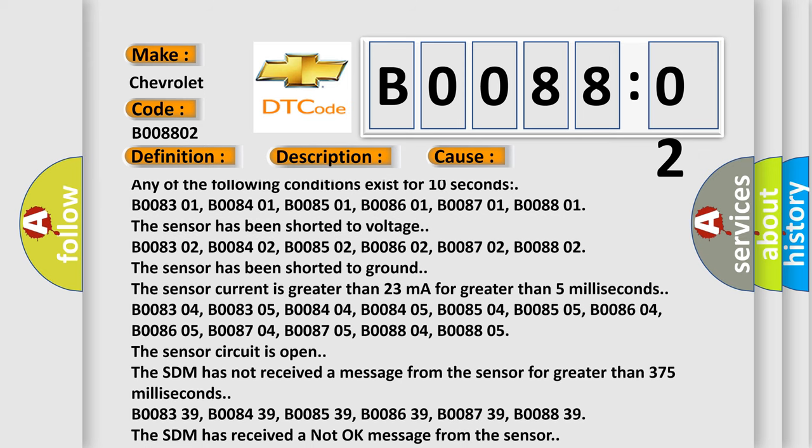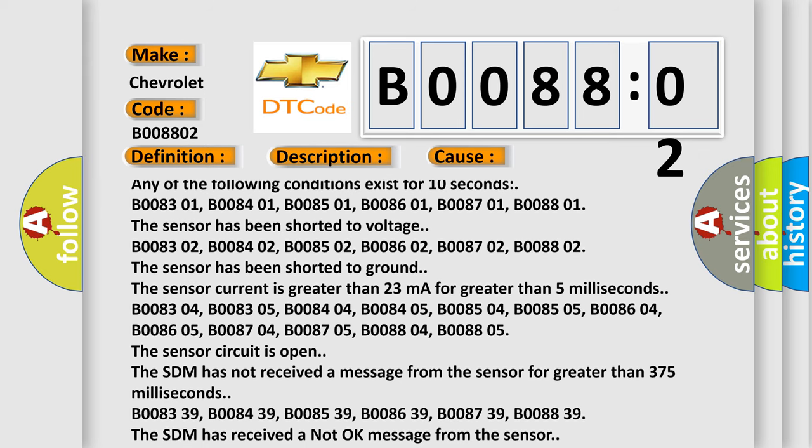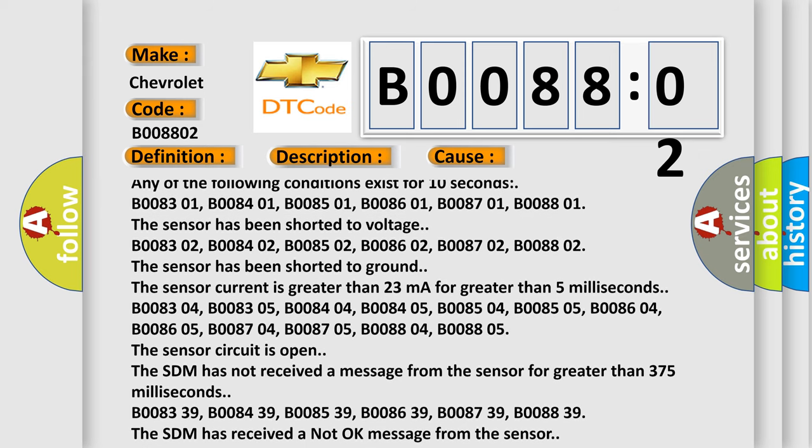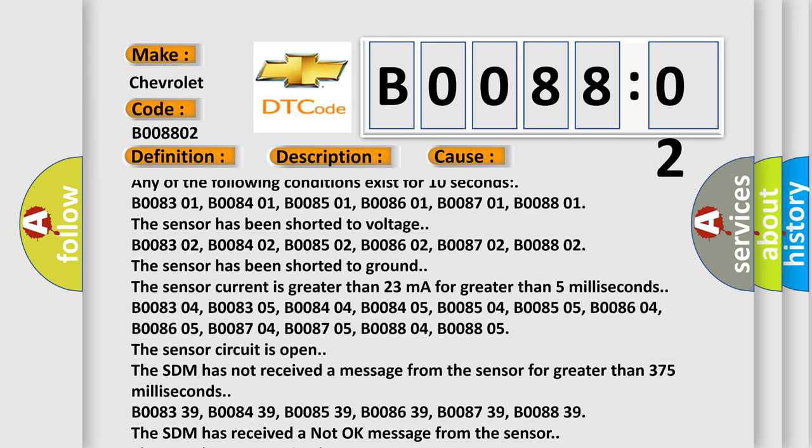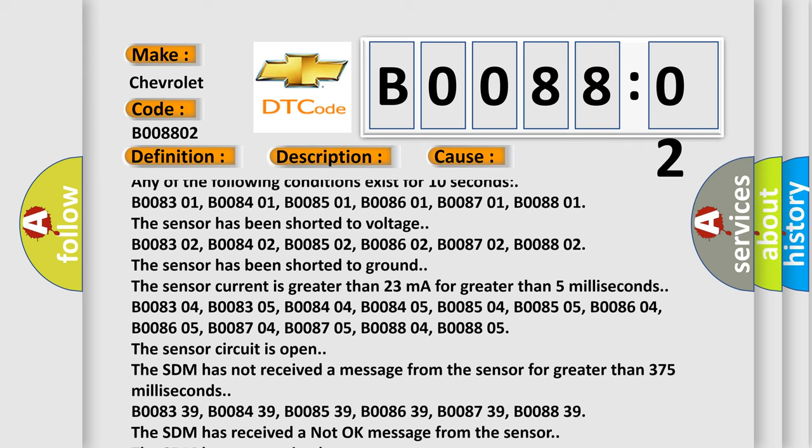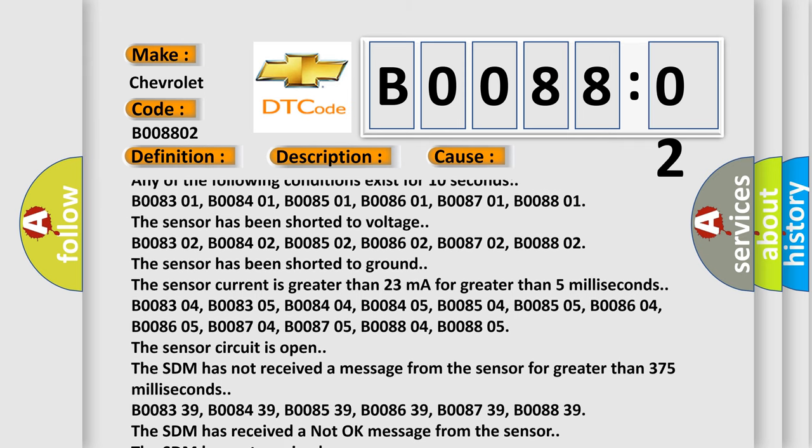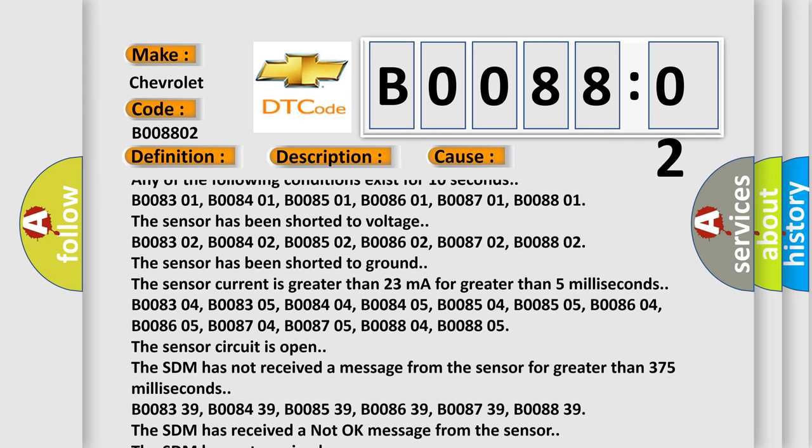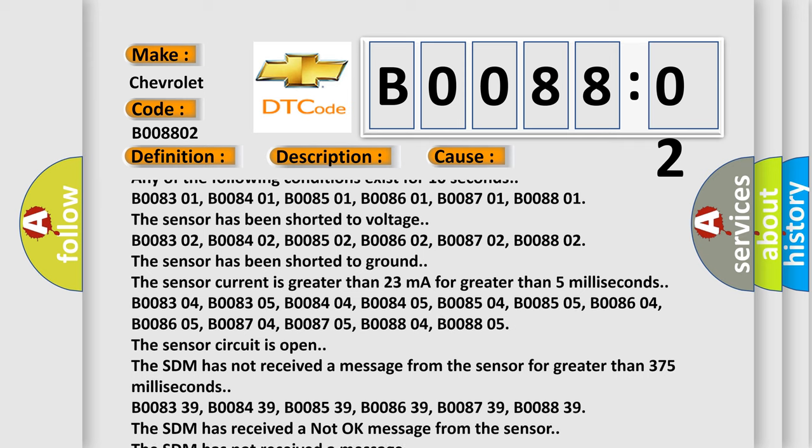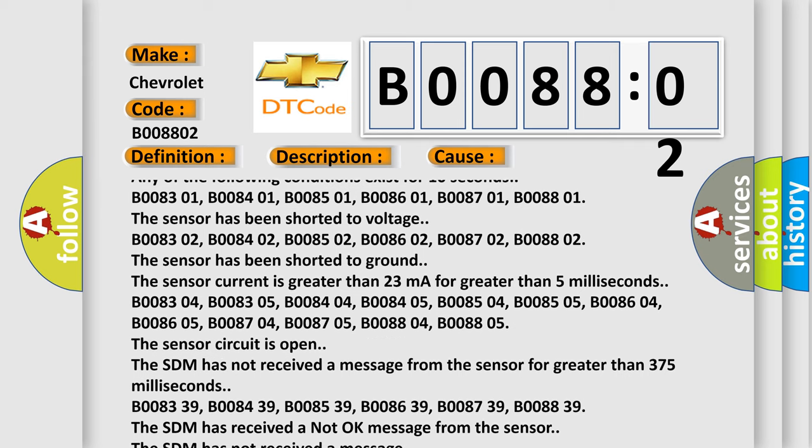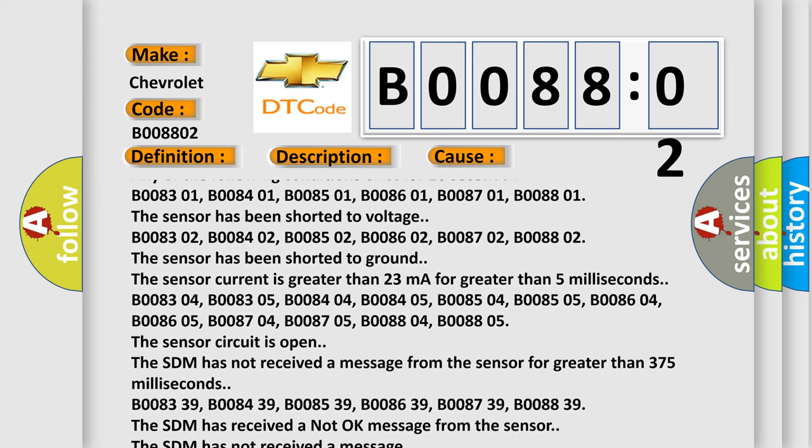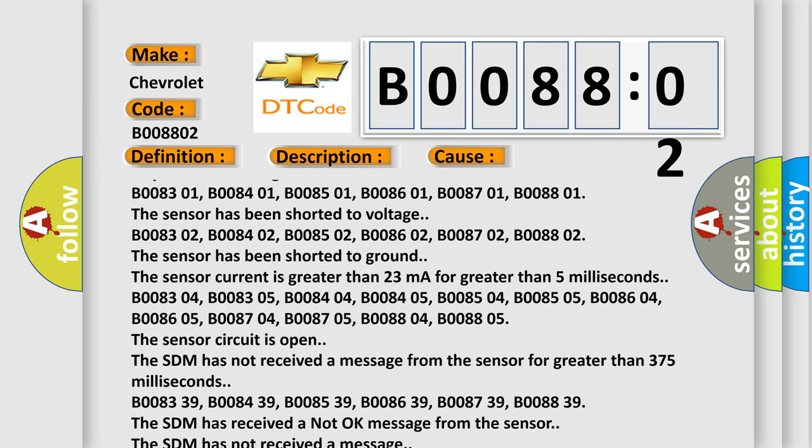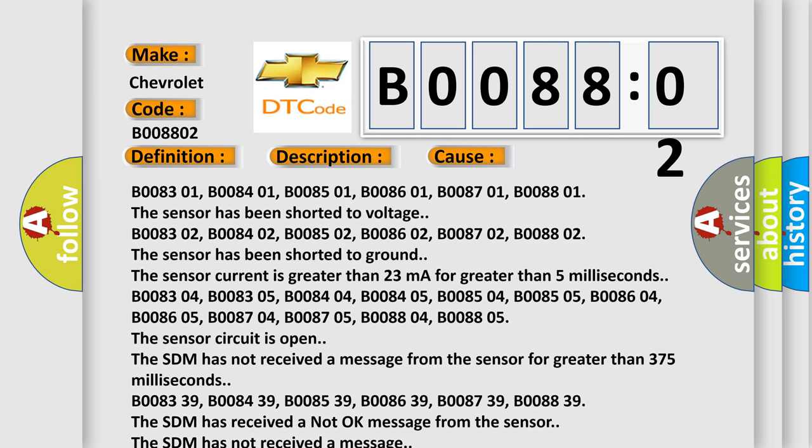B008302, B008402, B008502, B008602, B008702, B008802. The sensor has been shorted to ground. The sensor current is greater than 23 milliampere for greater than 5 milliseconds.